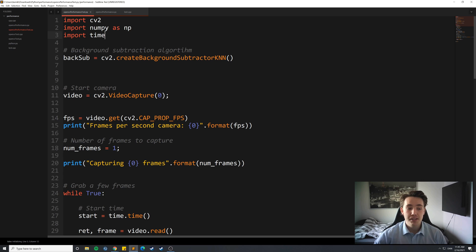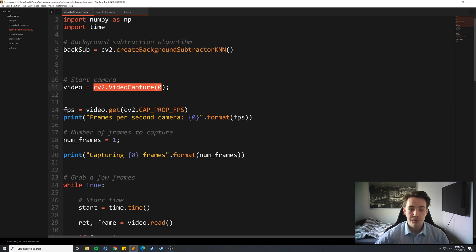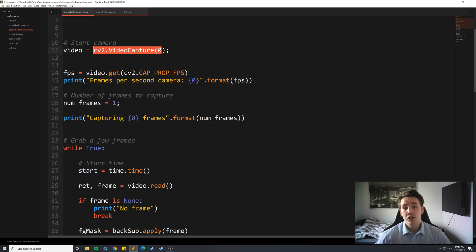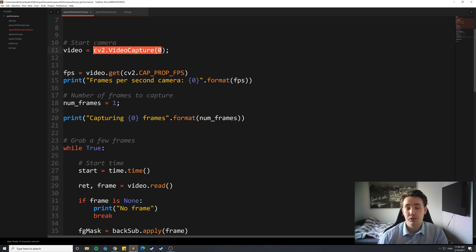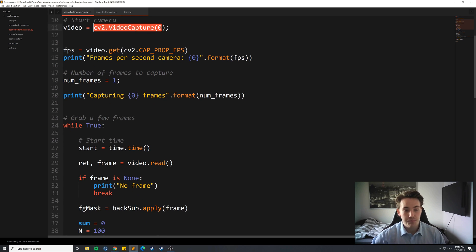We get the FPS of the camera using cv::CAP_PROP_FPS, then print it out. We specify the number of frames for our calculations — in this case one frame at a time — capturing the time from loading the frame to finishing and showing it, including all operations in between. We then calculate the difference in time to find the frames per second for the current frame.